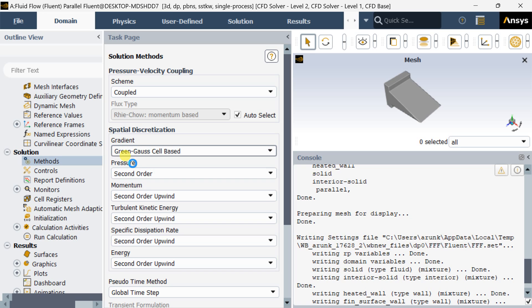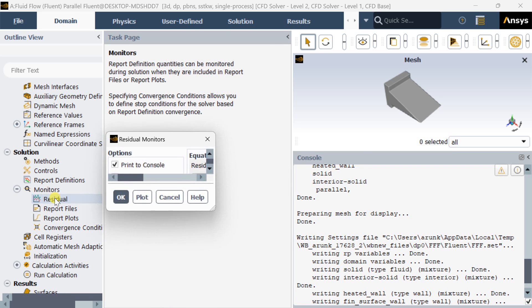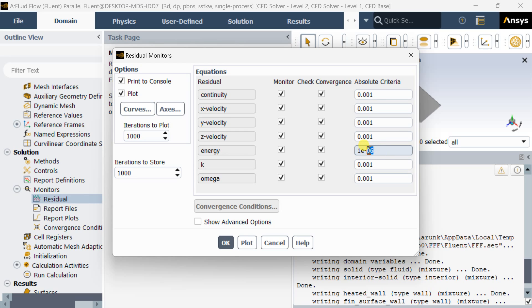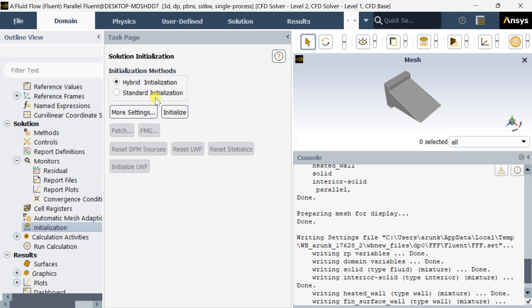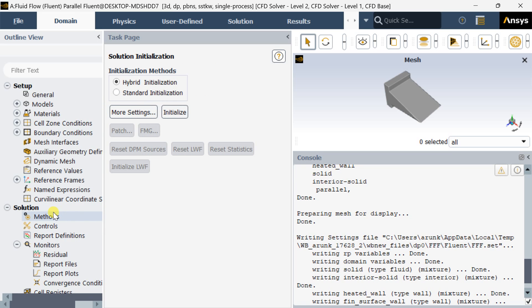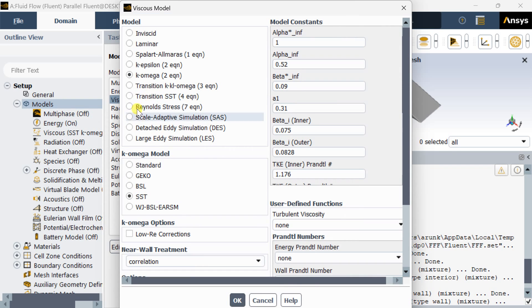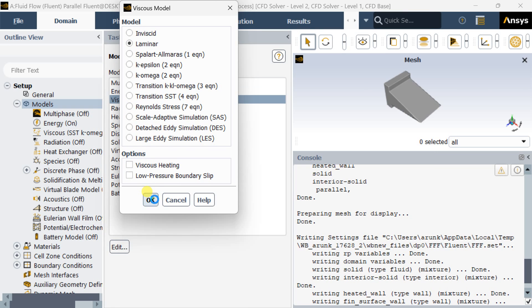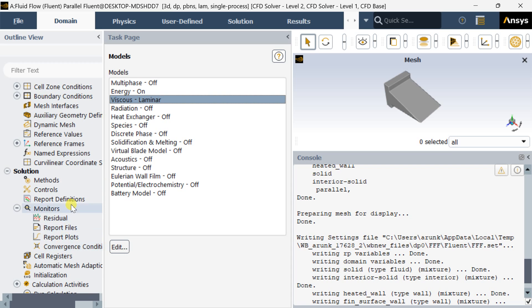Go to Methods and select the appropriate solution scheme. Select the Temperature option. Now go to Monitors, Residuals, and decrease the residuals for the energy equation up to 10 to the power minus 30. Click on OK. It would take more time to solve. We are going to turn off the viscous turbulent model so that there would be no unnecessary solving for turbulence — it is a heat conduction problem and there is no flow here.